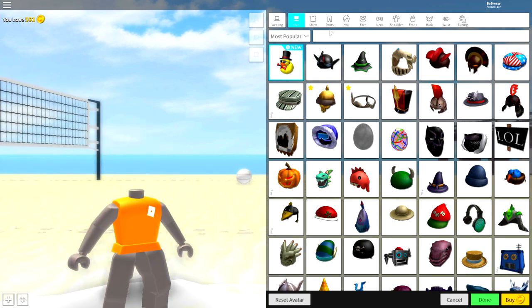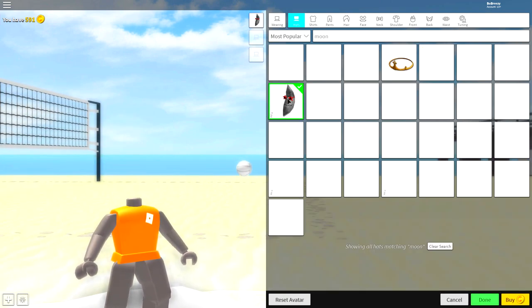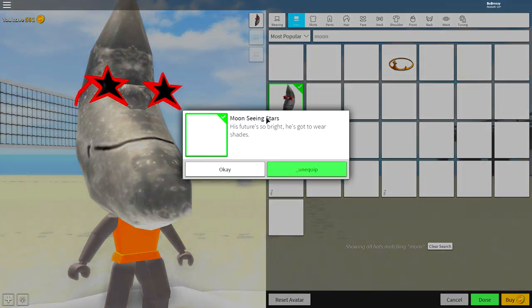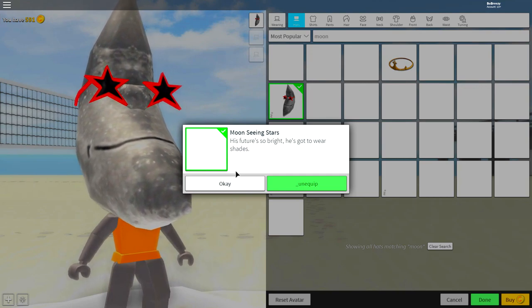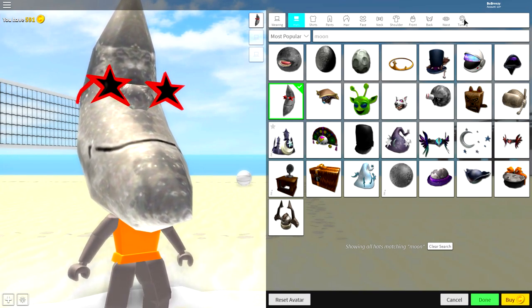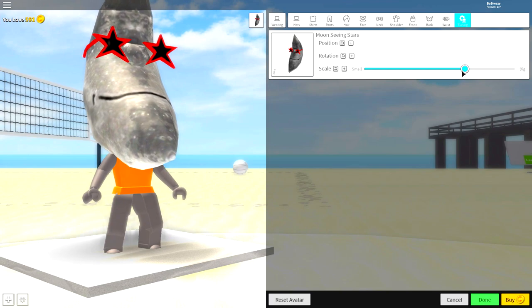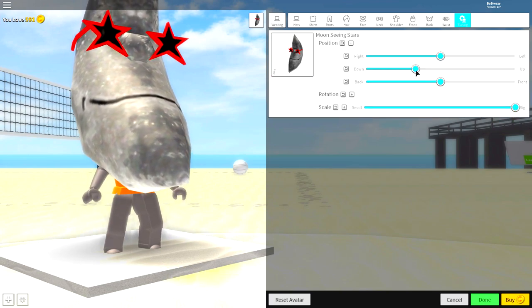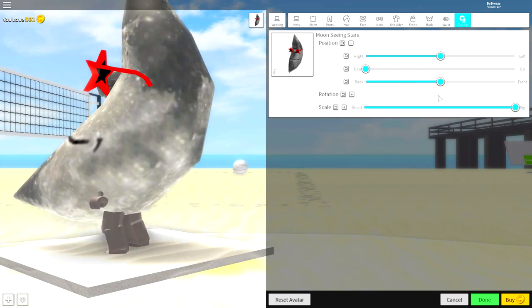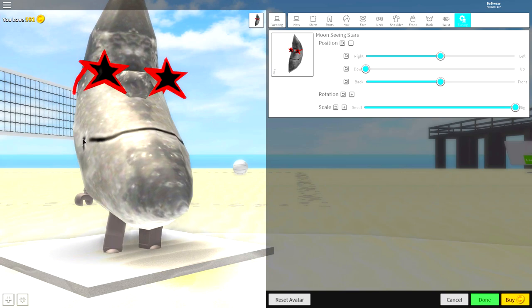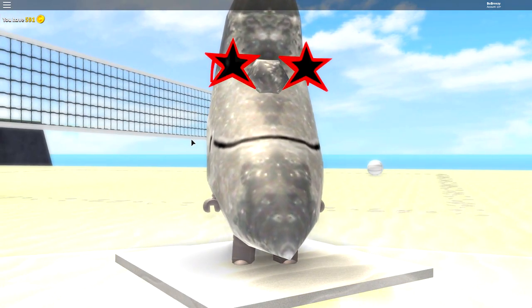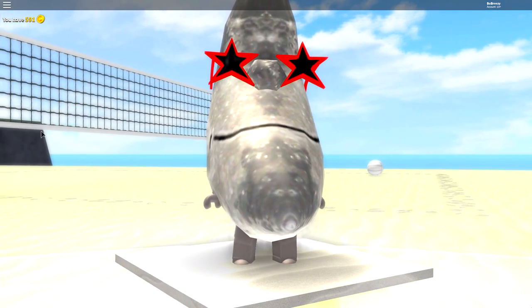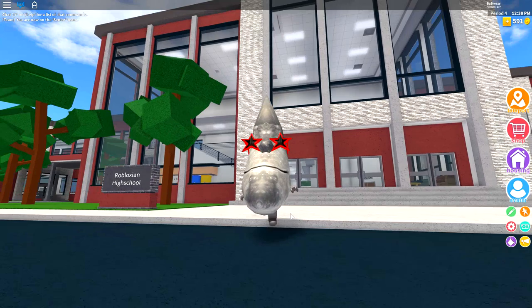Guys, come to the hat selection, simply search moon just like that and you will see this right here, the moon seeing stars. Once you have equipped that guys, press okay, come to tuning, make it full size and bring the position of it down just like that. And guys, that is it. That is how you become moon man and it literally took like a few seconds.